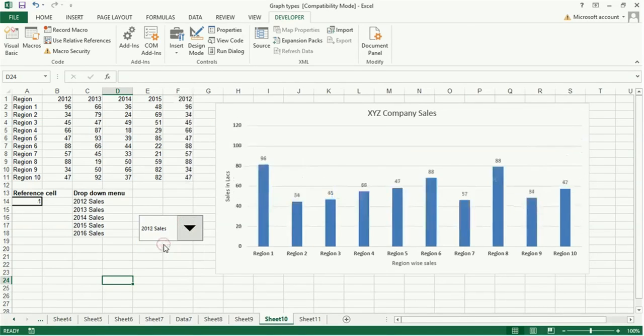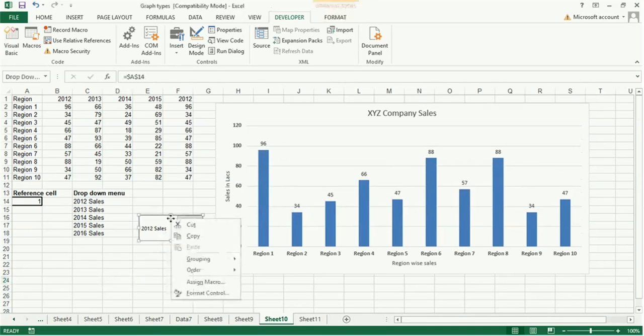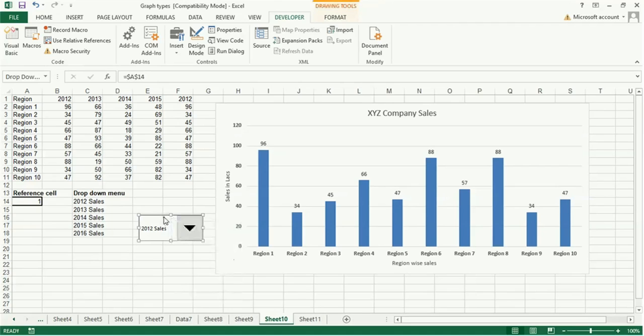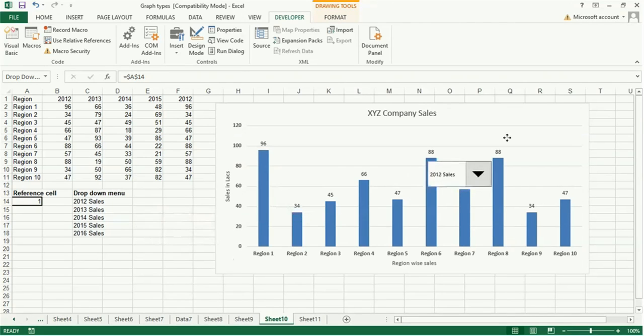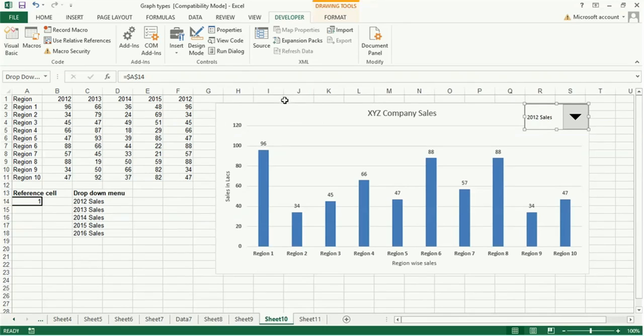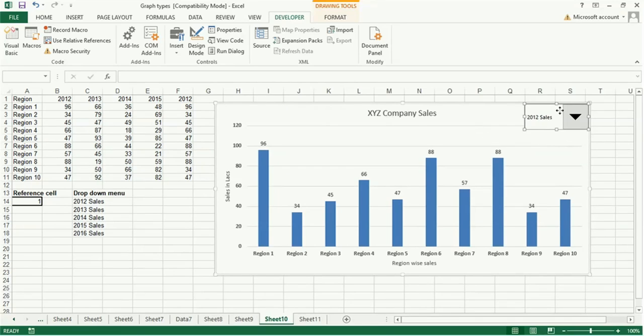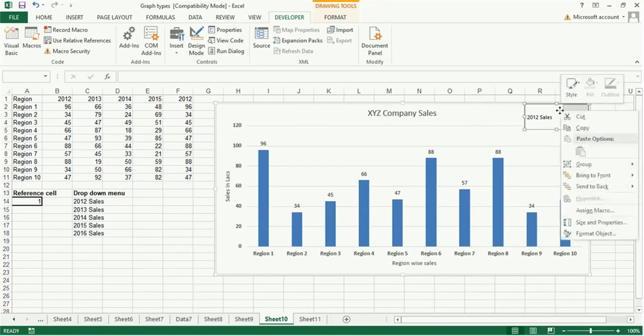Now you right click on this again and you can drag this here. You select this graph also and right click.